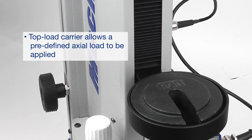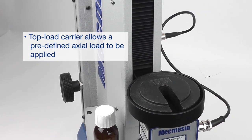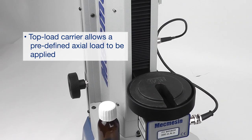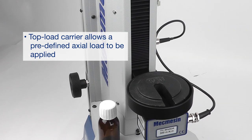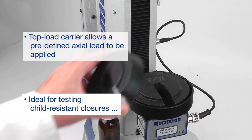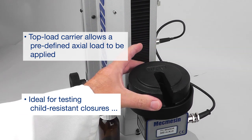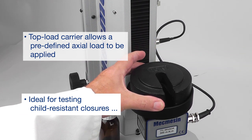The same counterbalance system can also be used to apply constant downforce, which is needed when testing child-resistant closures or Luer-Lock fittings on syringes or other medical devices.